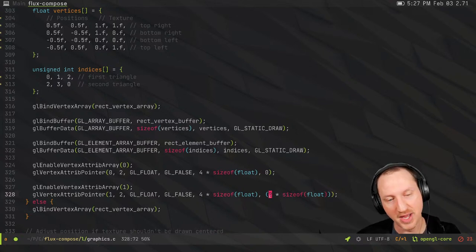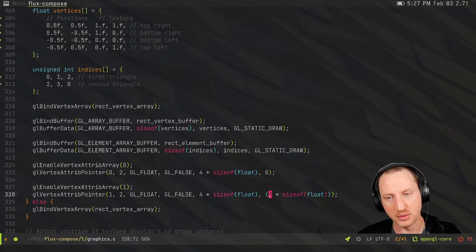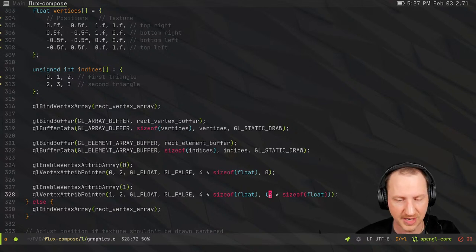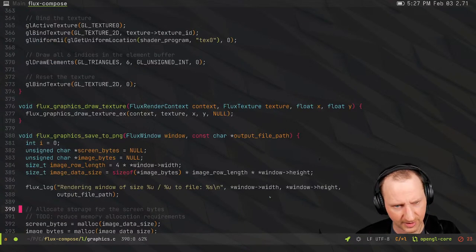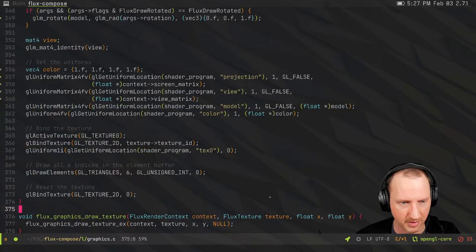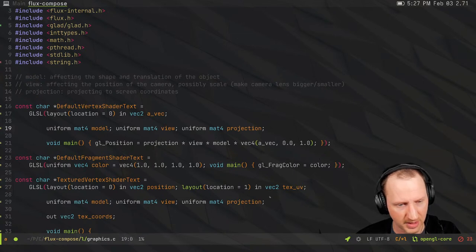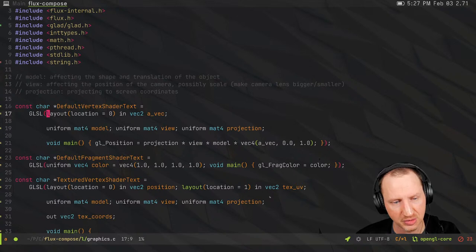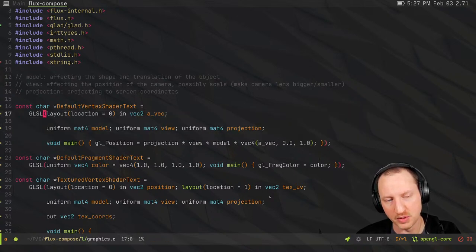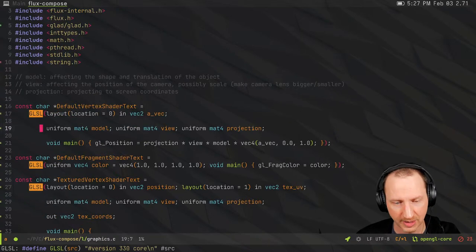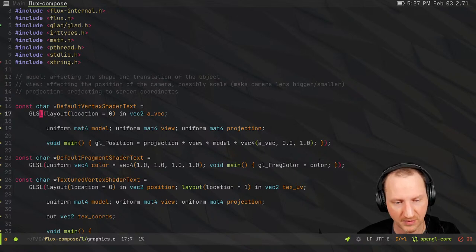I'm actually thinking about writing a blog post on the Flux Harmonic website about this, because there's information online explaining how to do this stuff, but you can't really understand the purpose easily if you're not already familiar with GPU programming. I'd like to try to demystify it a bit. There's also a cool little macro that allows you to write shader code inside your C code as if it were C code — the macro just turns it into a string, a very clever trick I picked up from a tutorial.